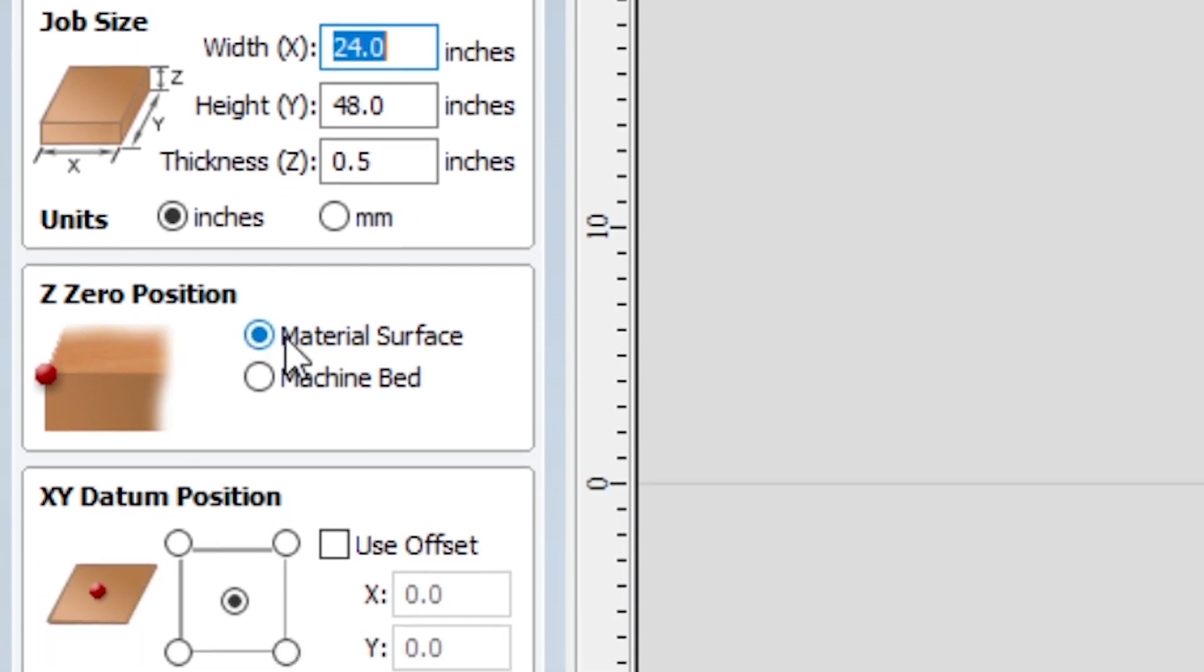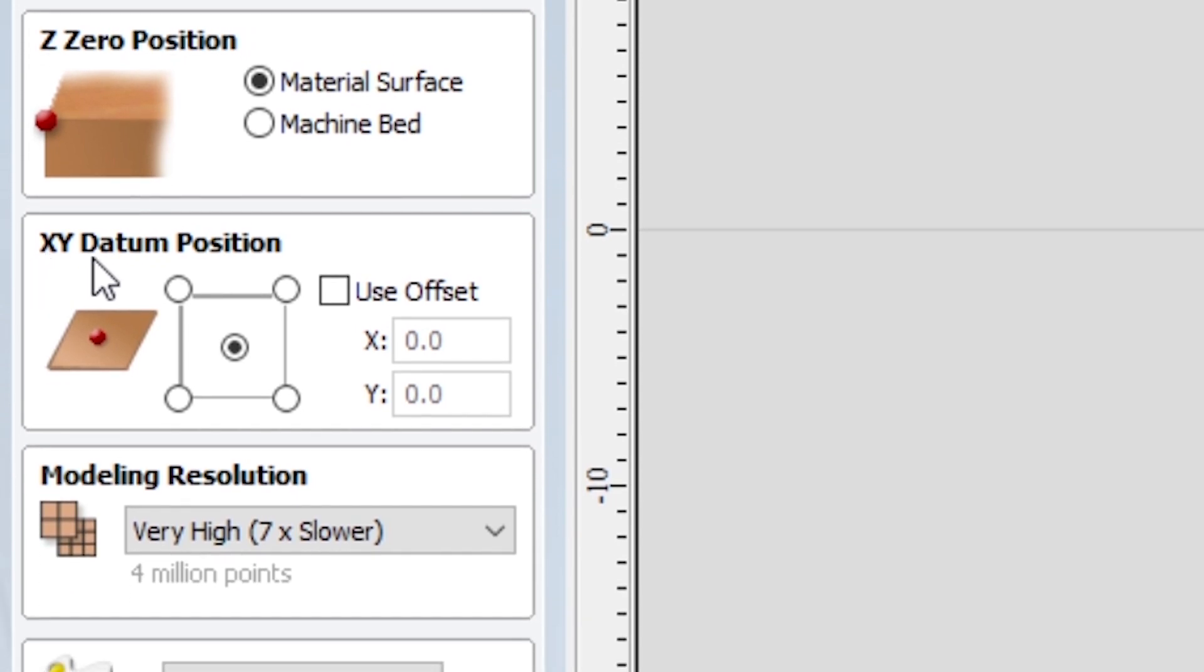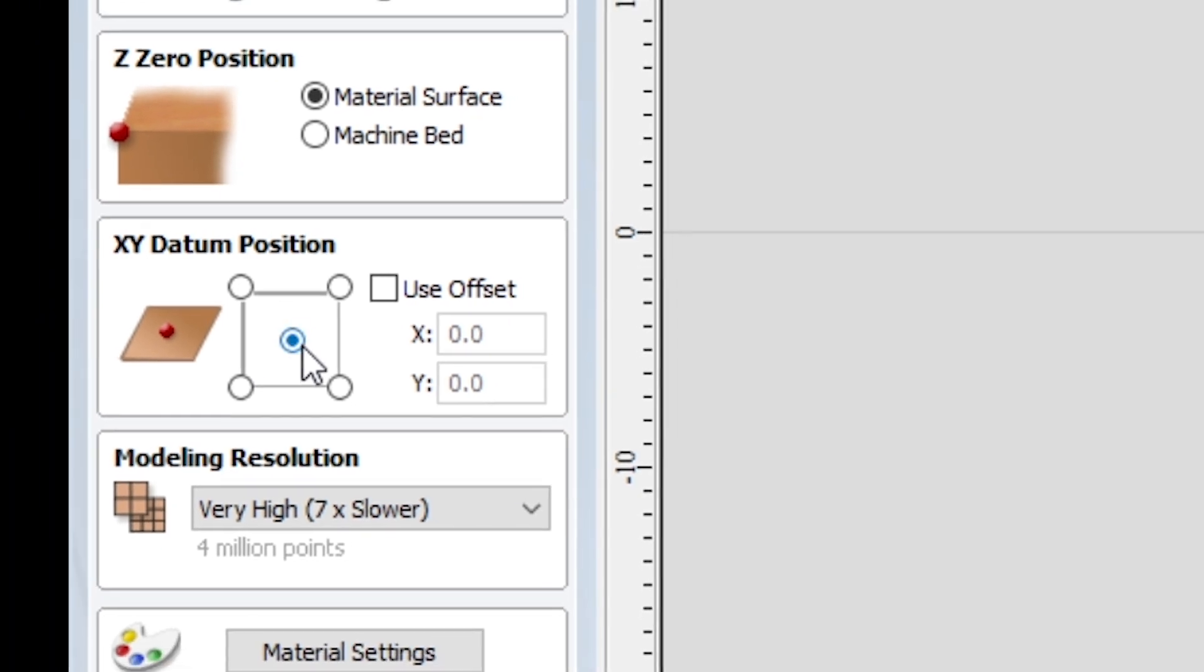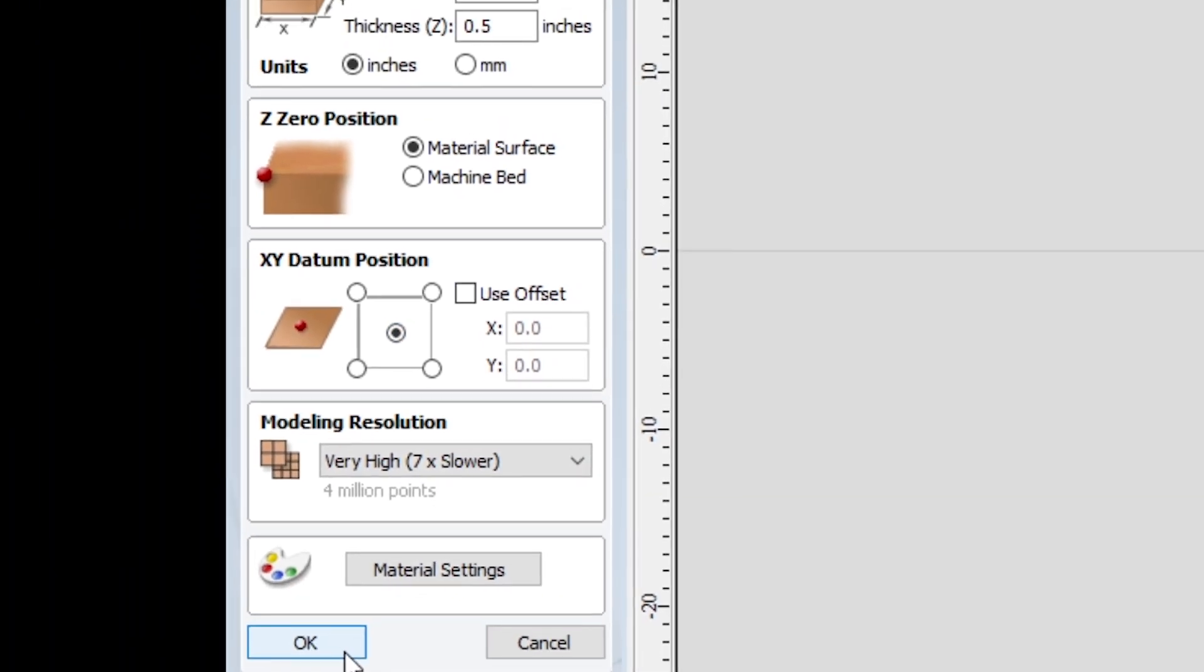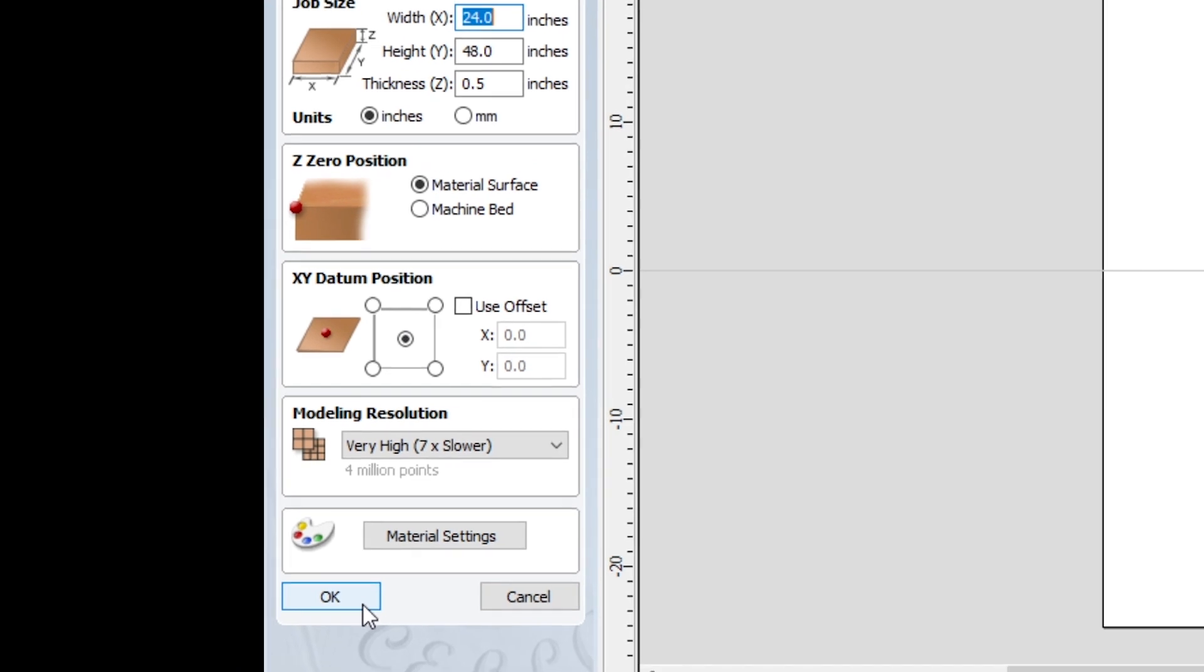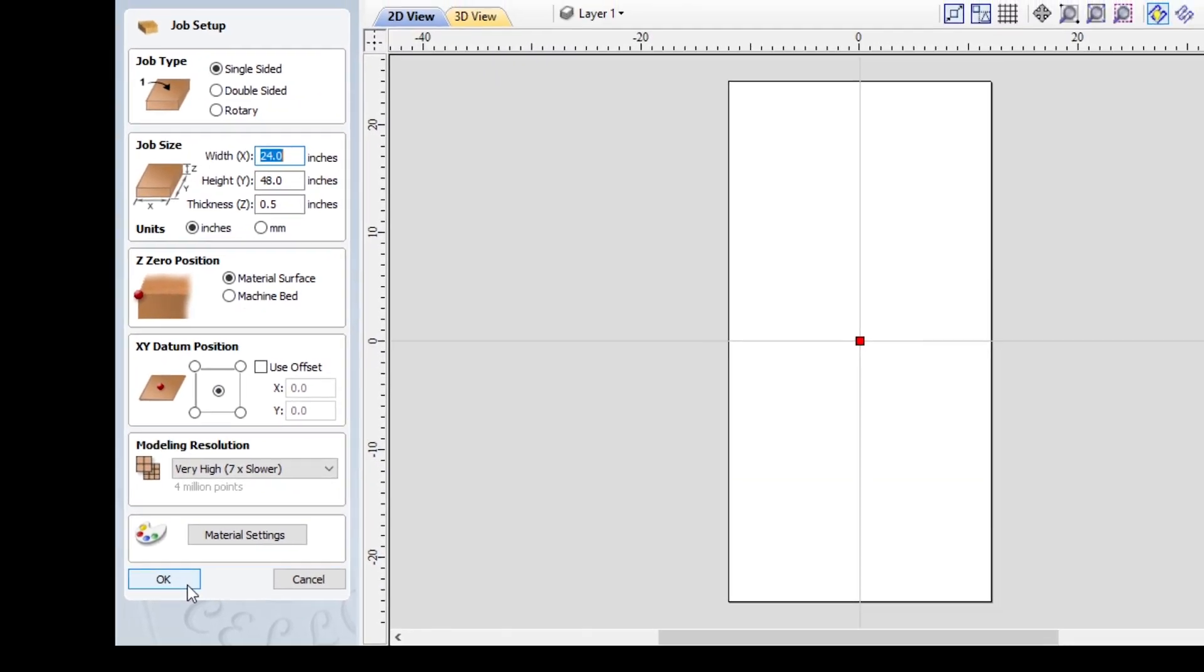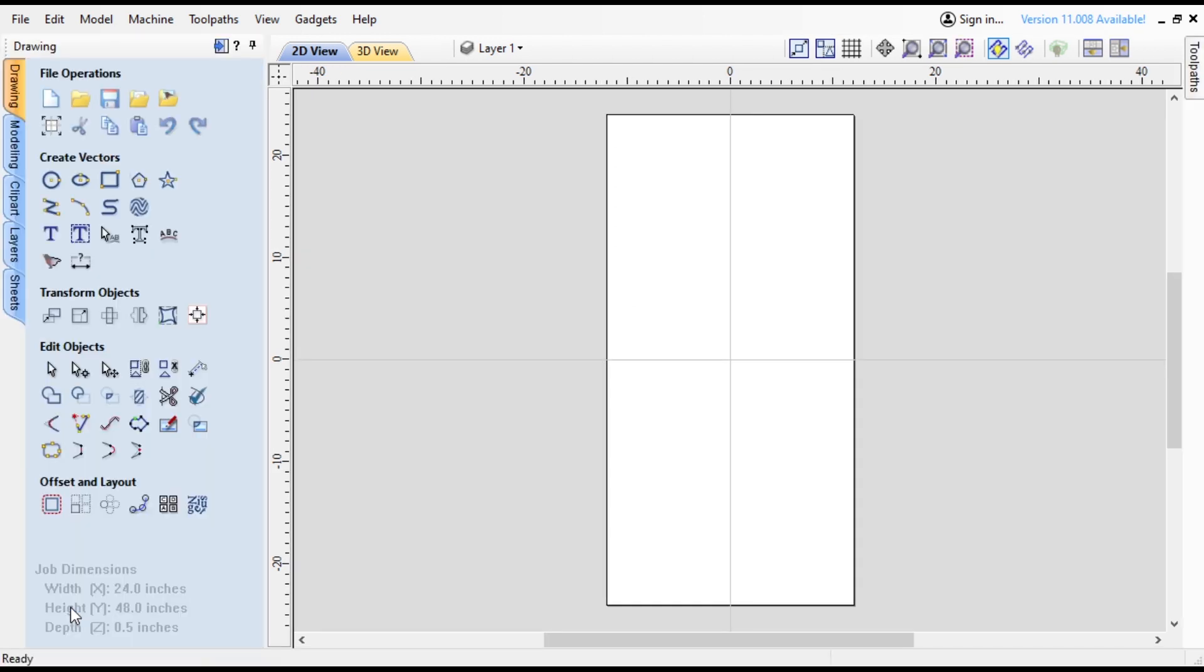For the Z-zero position, you want to make sure you're doing material surface. Double-check XY datum position, touch off from the center. You could touch off from the corner, but it's a lot easier to touch off from the center just because with the corner the MDF is curved, so finding the exact corner isn't as easy as just finding the center of the machine. So press OK, it's going to create this just standard 2x4 rectangle.